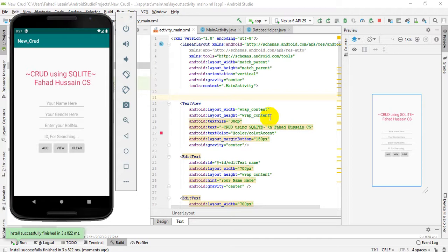Hi and welcome to the Android application course, and also welcome to Part 2 of the CRUD operation using SQLite. In the previous session, we covered two important things: inserting records into the database table, and using the View button to clear all records in the edit text boxes. In this video, we will see how to edit inserted records — that is, Update — and delete records using their ID.